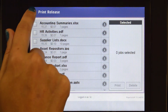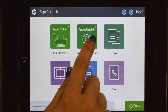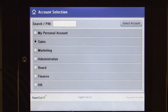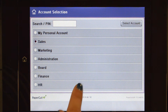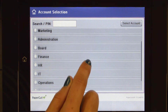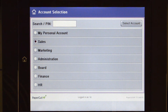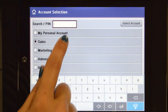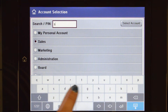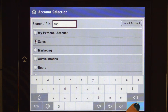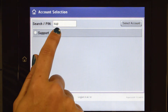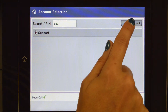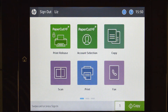To use the copier, press the account selection button and you'll be taken to the account selection interface. Here you can select a shared account, which is typically used for a cost centre, department, or job billing. If you cannot find the account you're looking for, you can search by name or code and press enter. Select the account and then PaperCut MF will approve your access. All printing and copying will be tracked and controlled by PaperCut MF.